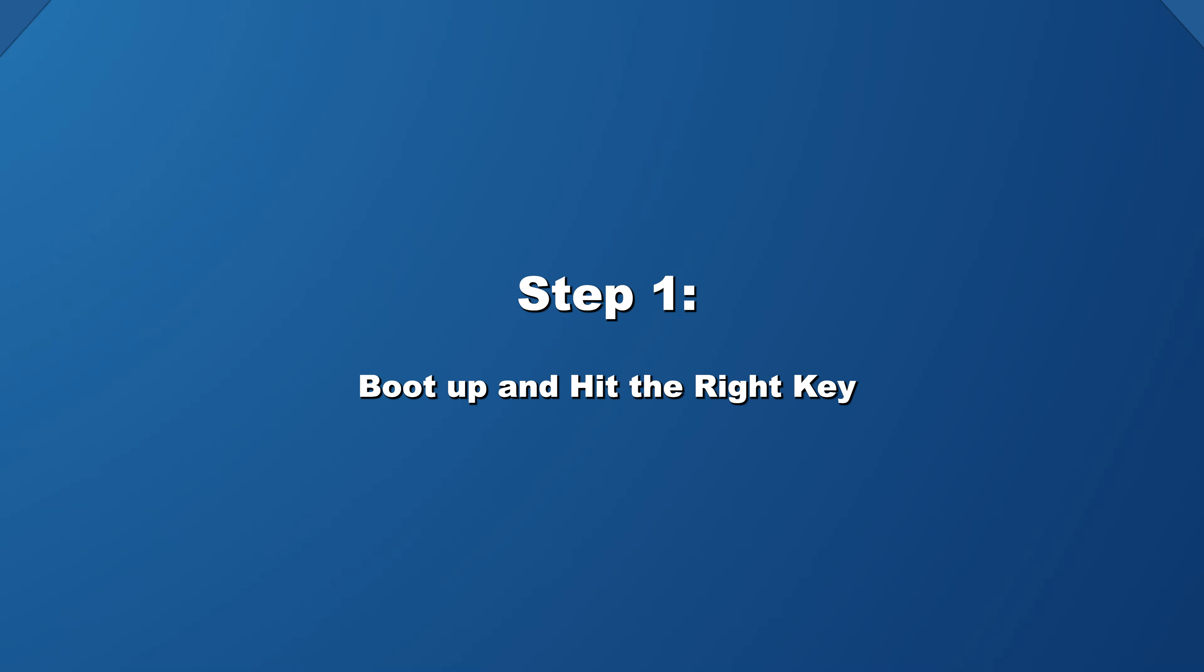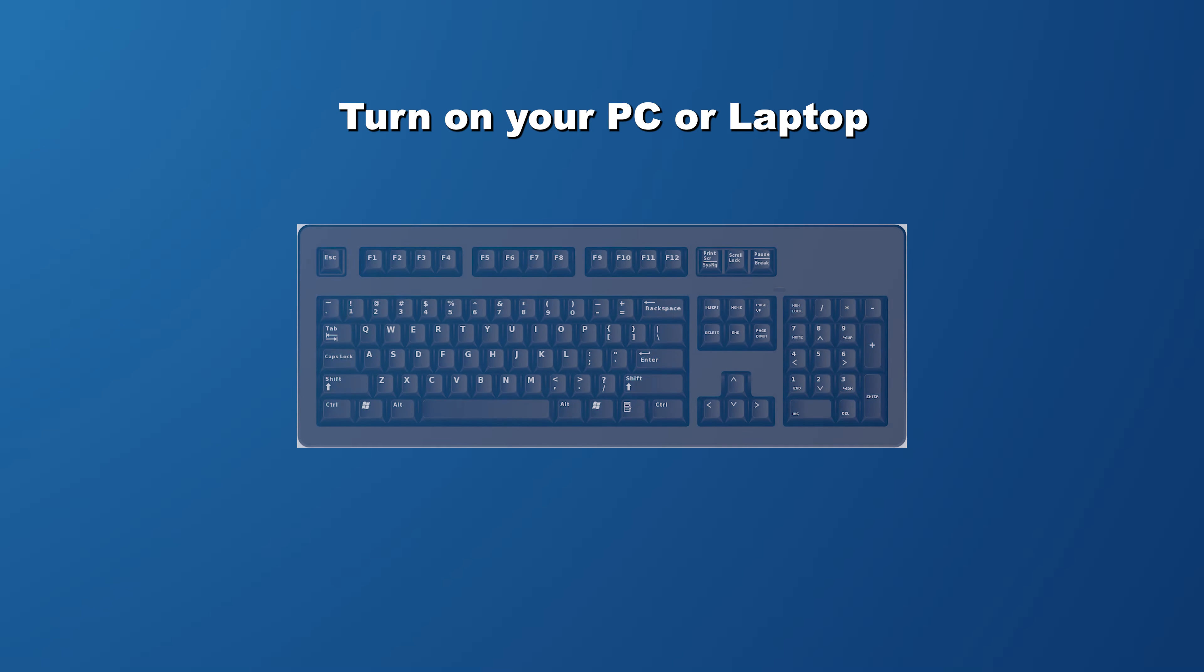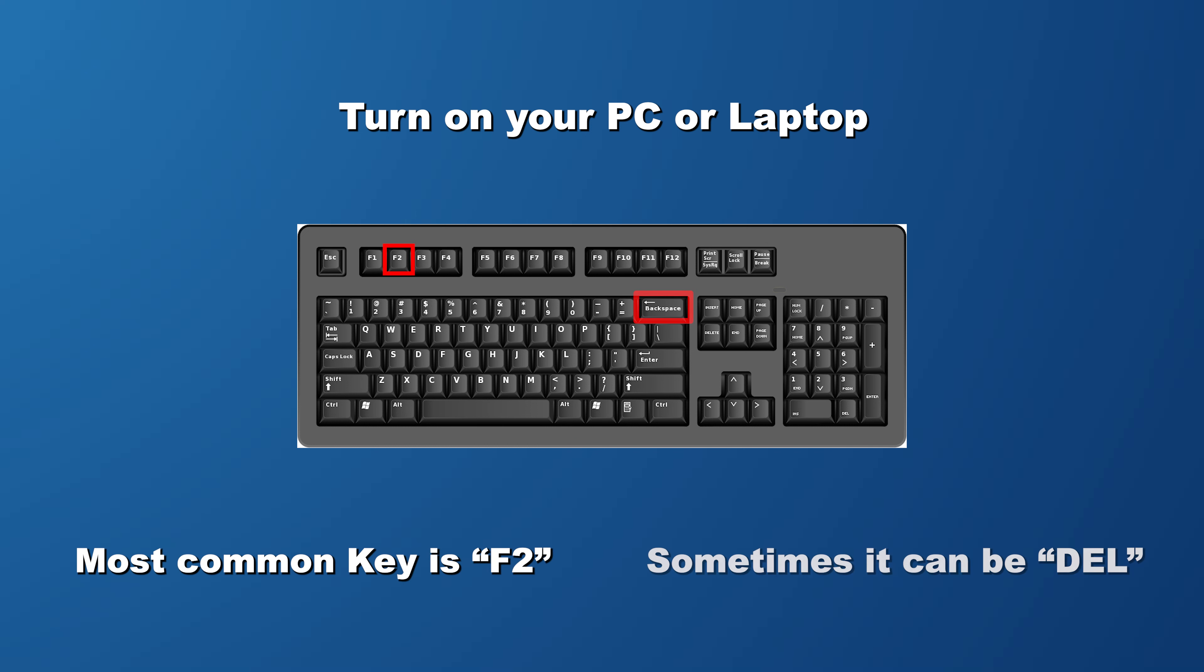To restore your BIOS to the default settings, first you need to access the BIOS settings. I will show you how to do this in just a few steps. To begin entering the BIOS setup, turn on your computer and then begin to press the key required to access BIOS.